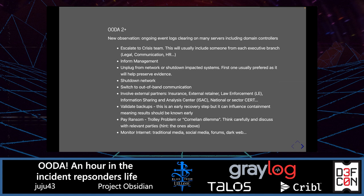You also want to monitor the internet, various media, and forums to ensure your incident is not leaked too early and that you have time to prepare communications.